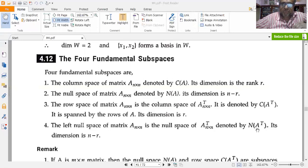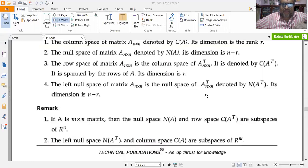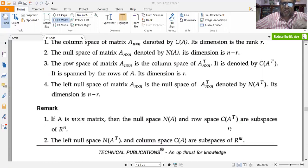The dimension of N(A-transpose) is n minus r. If A is an m×n matrix, then the null space N(A) and the row space C(A-transpose) are subspaces of R^n. The left null space N(A-transpose) and the column space C(A) are subspaces of R^m.